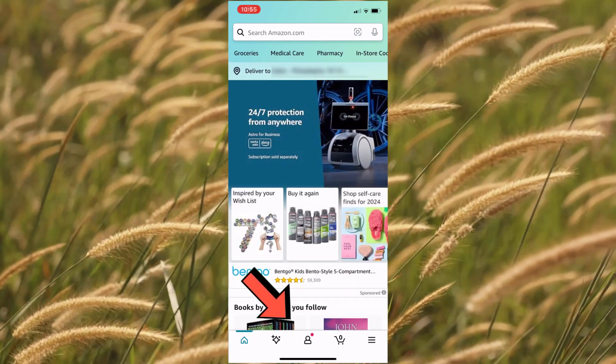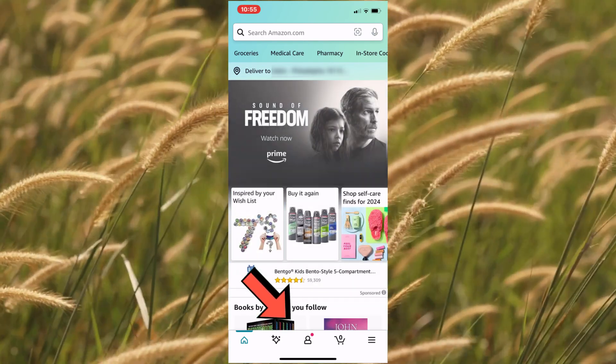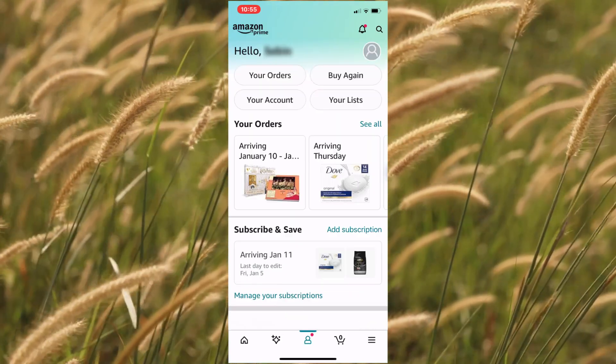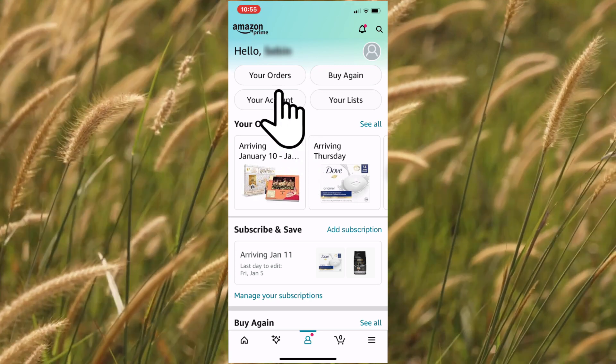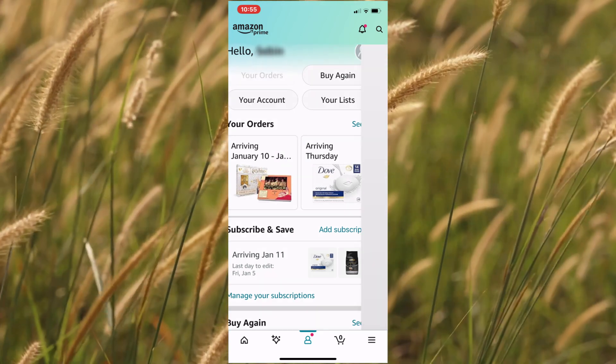On the app page, tap on the middle profile icon at the bottom of the page. On the profile page, tap your orders link.